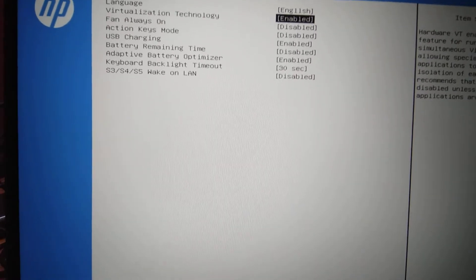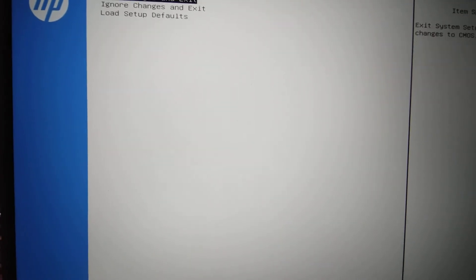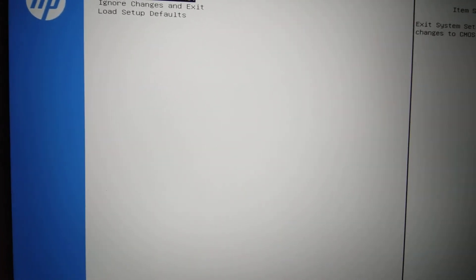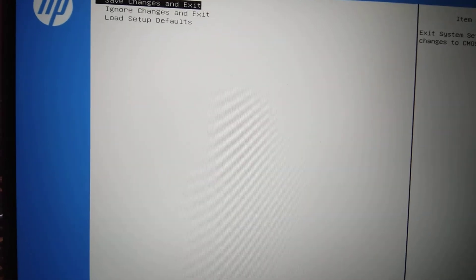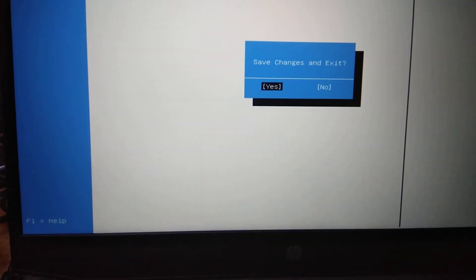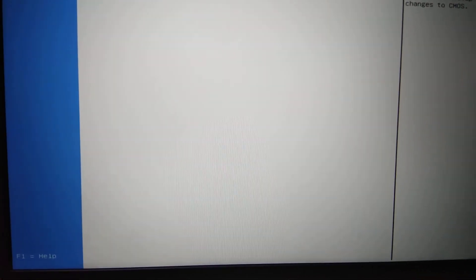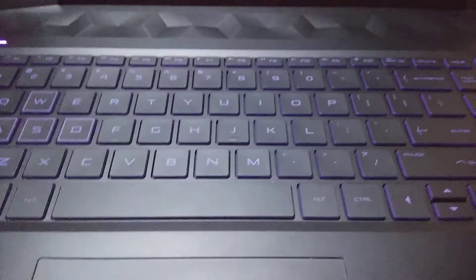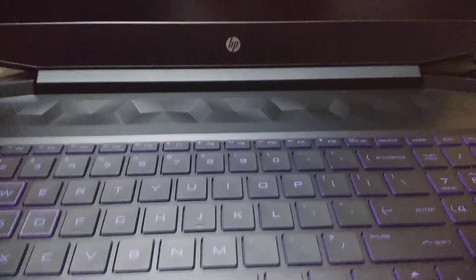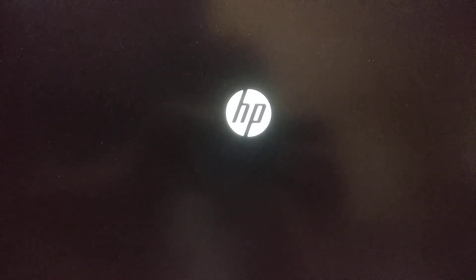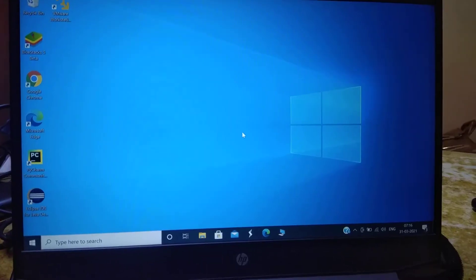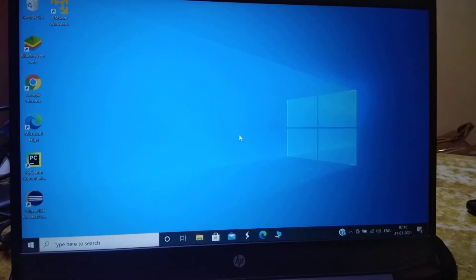Press Enter on the Virtualization Technology option and select Enable. Once enabled, go to Save Changes and Exit, then confirm yes. The machine will now restart.